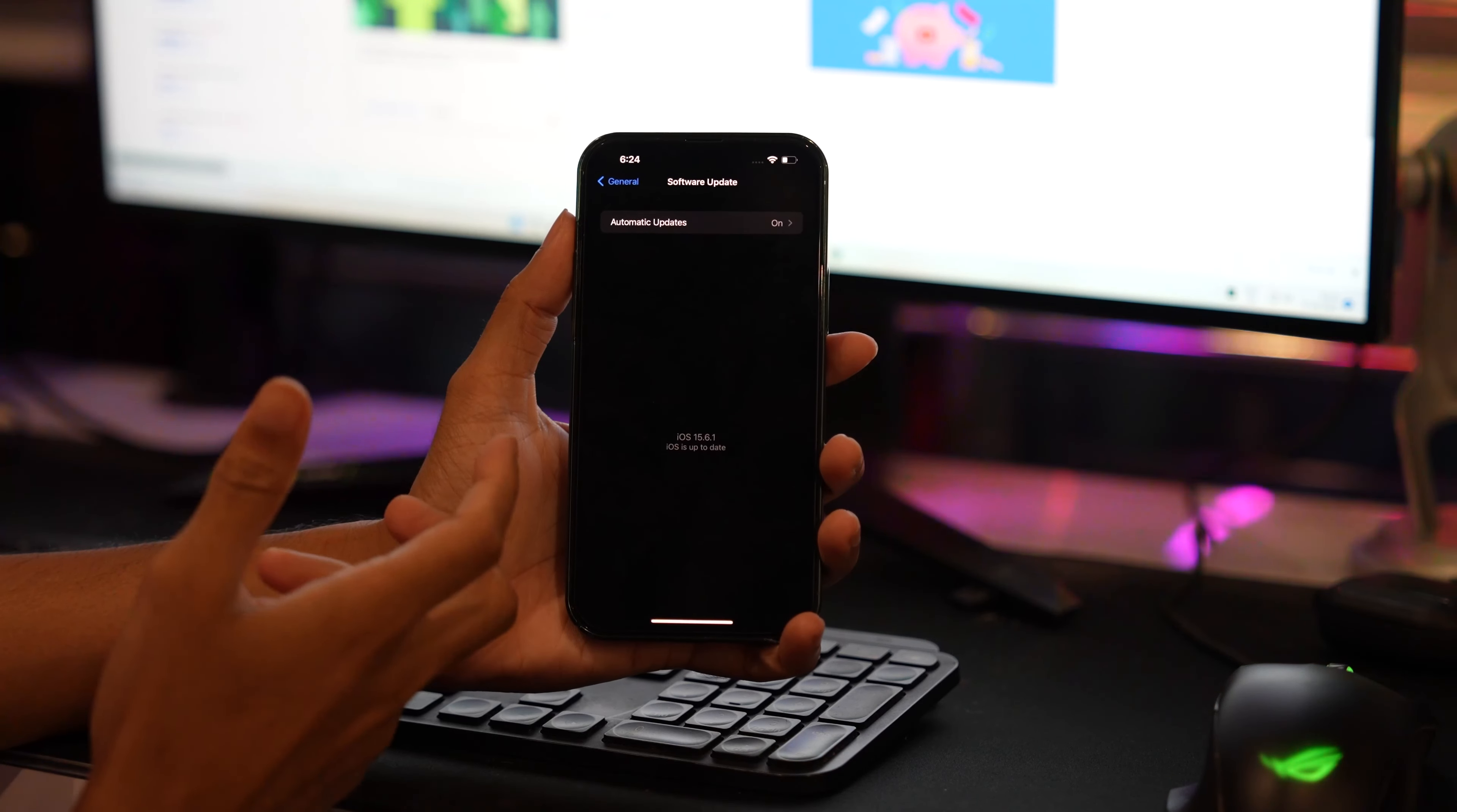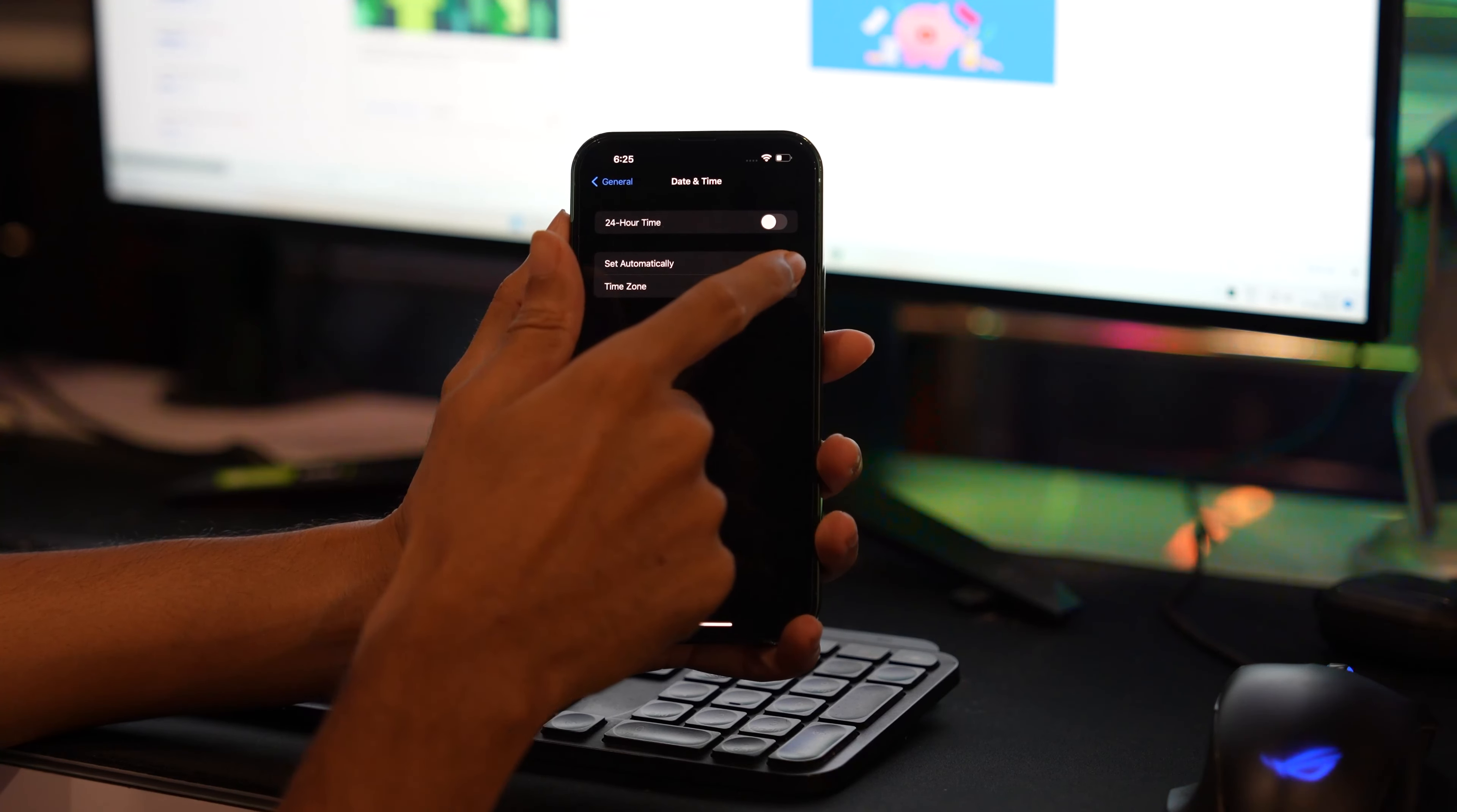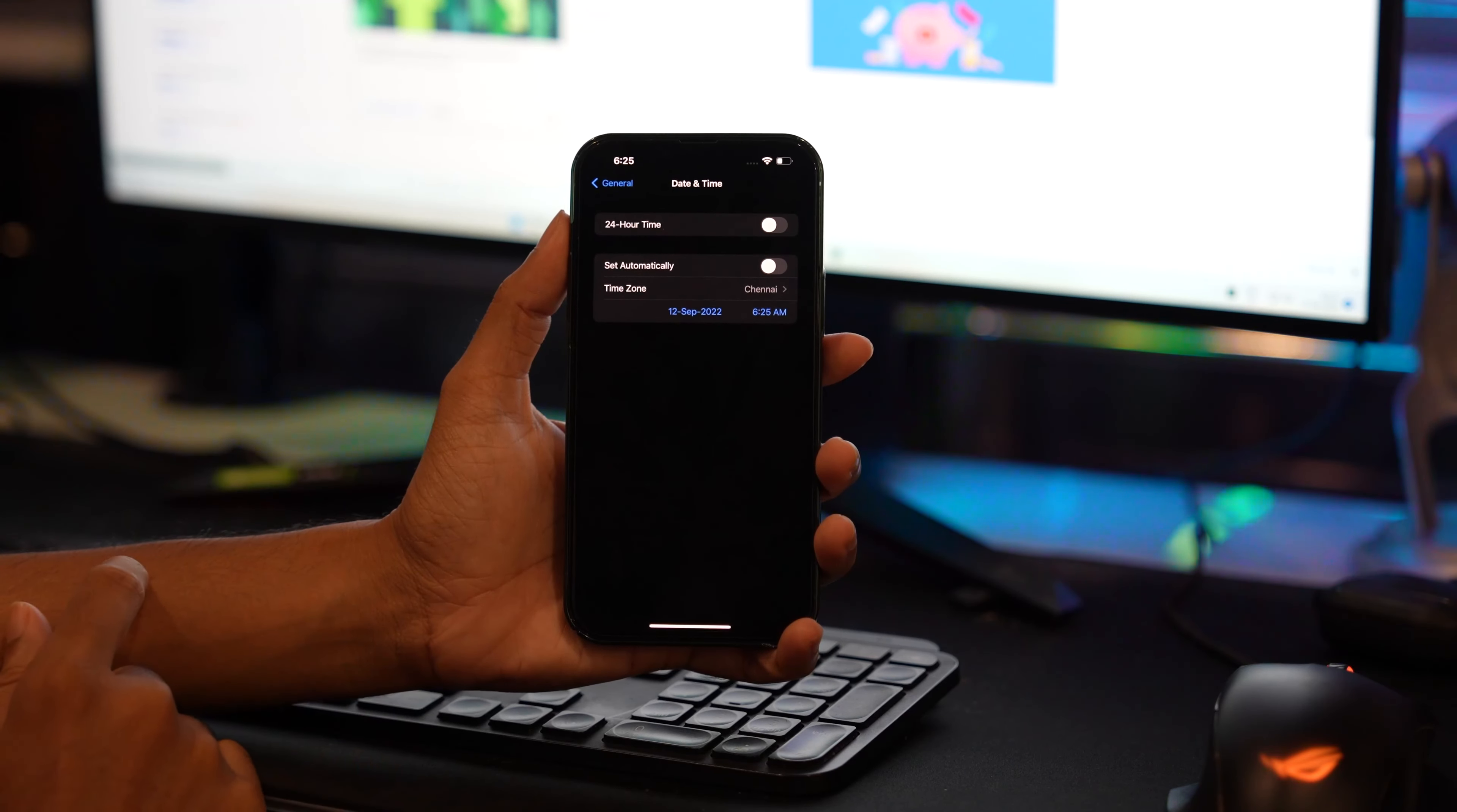Now you have to change the time zone. For example, if you have selected any other time zone, make sure that you have selected the proper location where you are living. In my case, I'm living in India, Chennai, so I have to set the same location: Chennai, India.